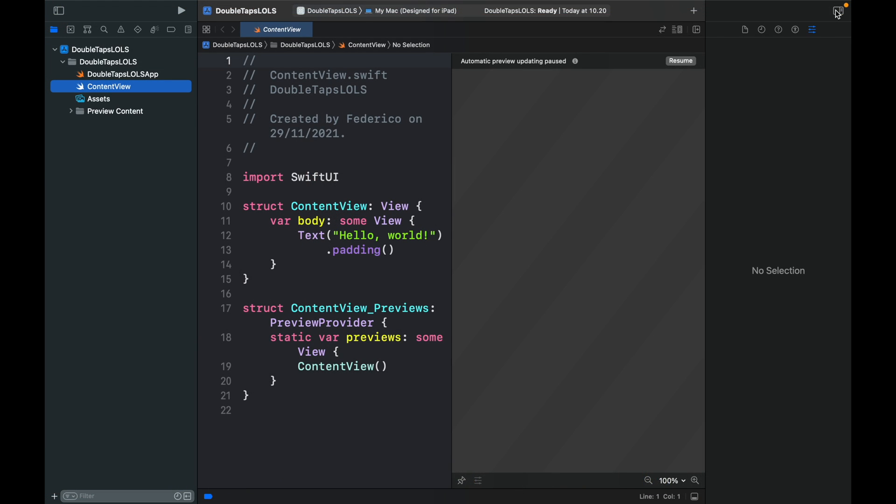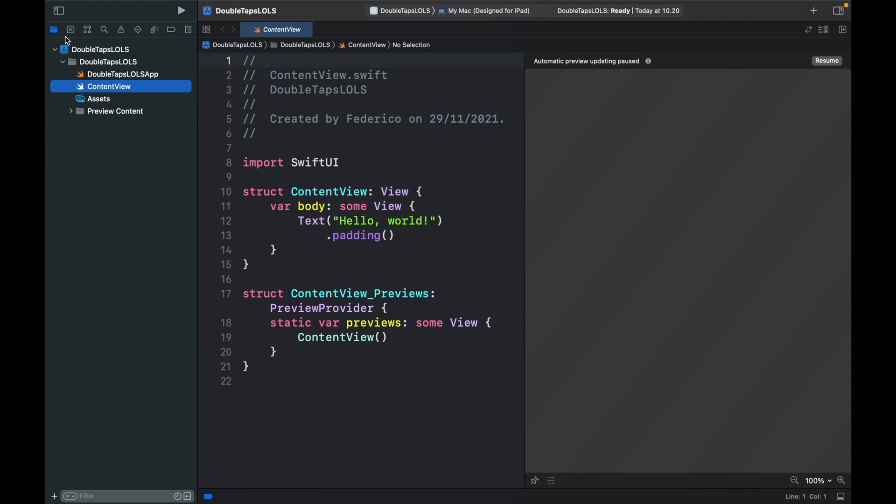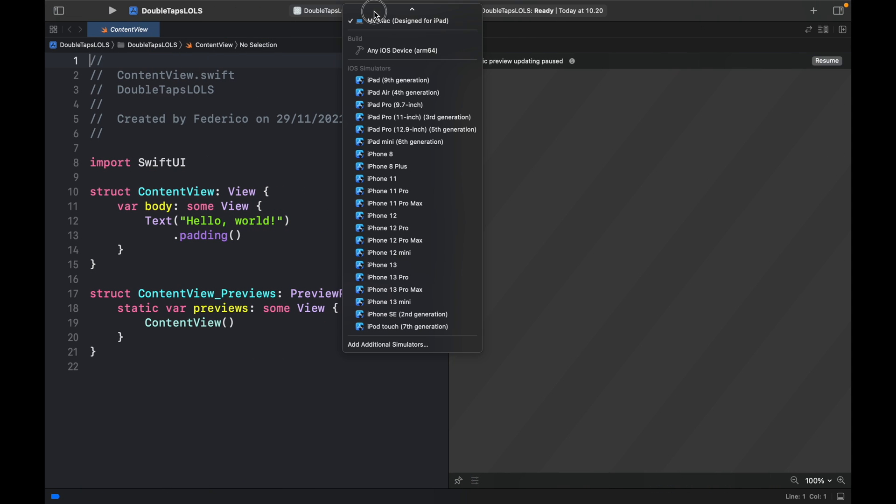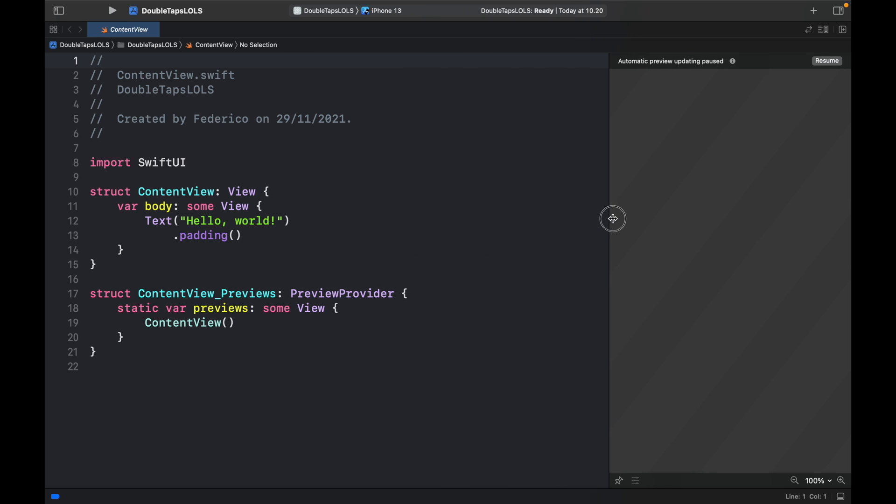The first thing we will do is minimize the sidebars, pick an iPhone 13 and minimize this and click on resume.